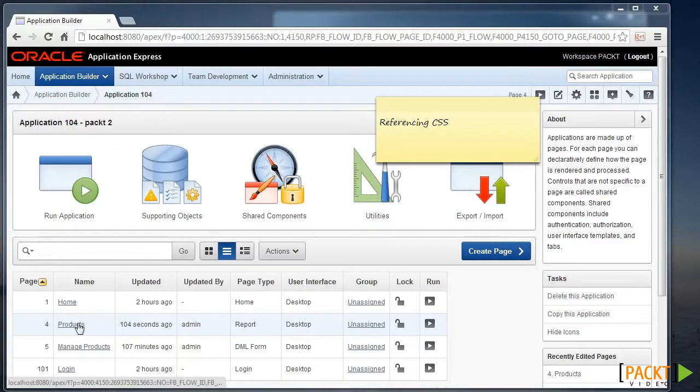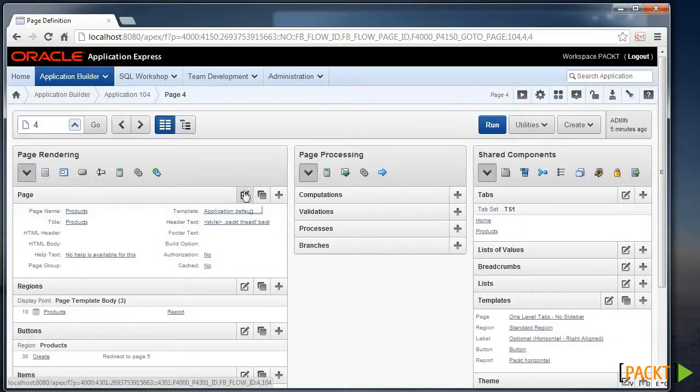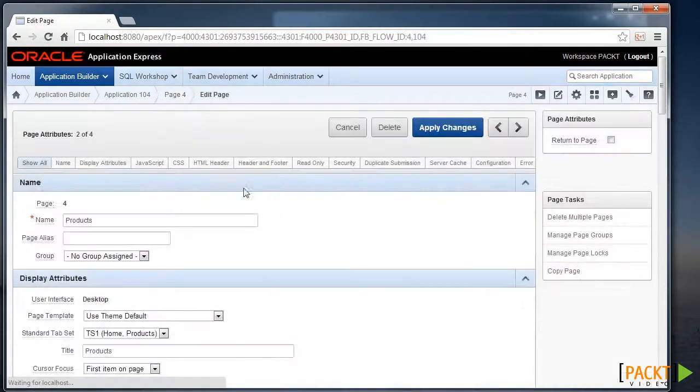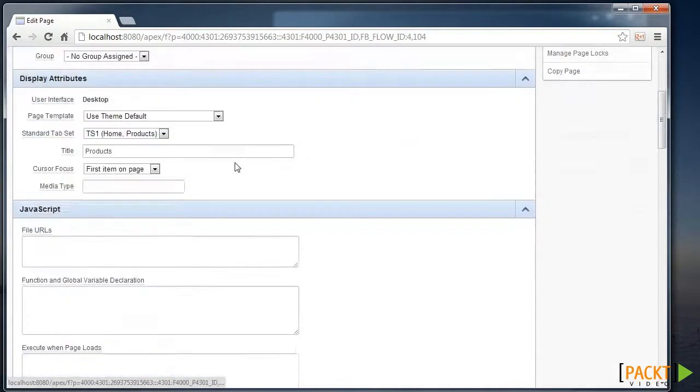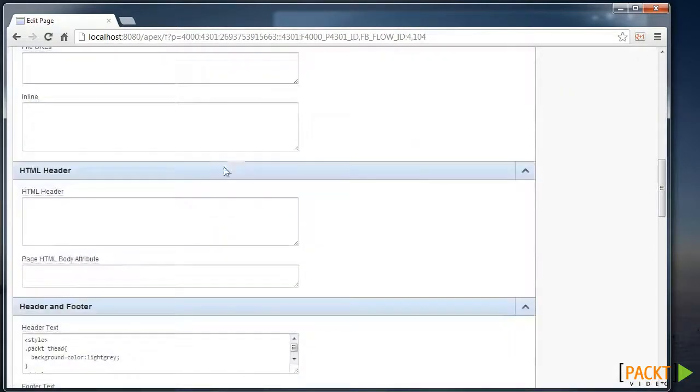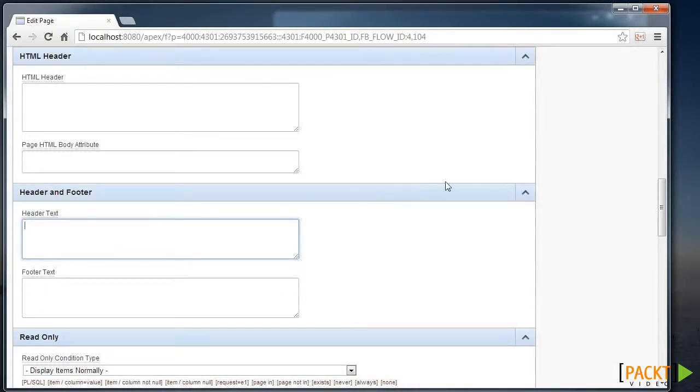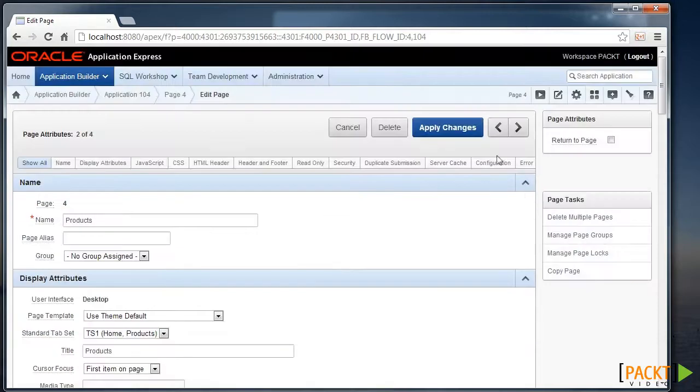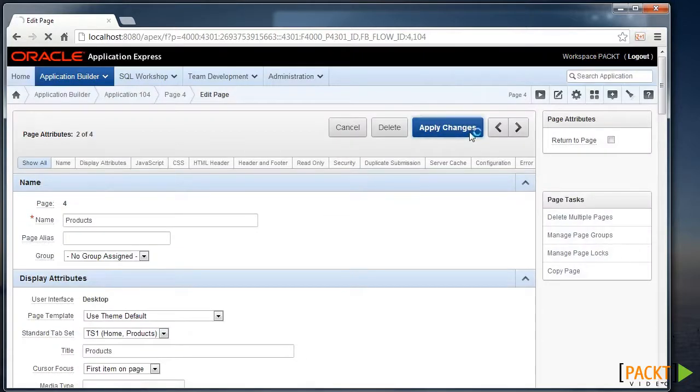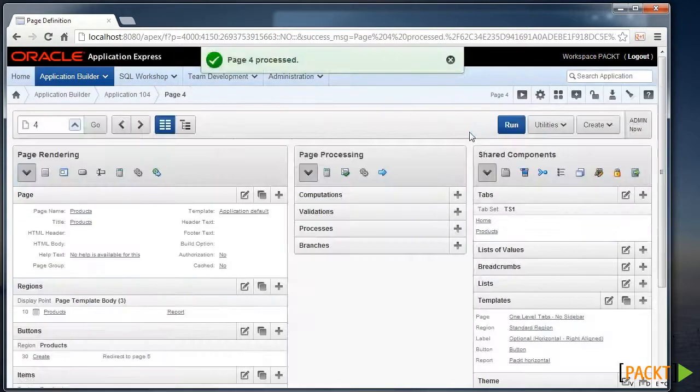So first, let's modify the Products report and remove that snippet of code. I'll take this star out and apply those changes.